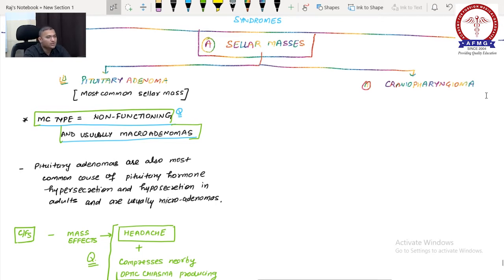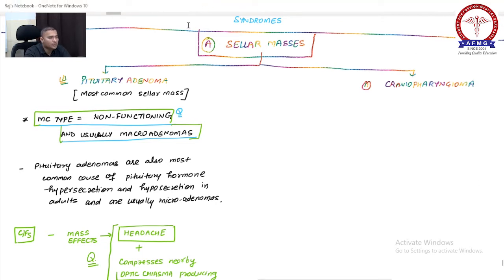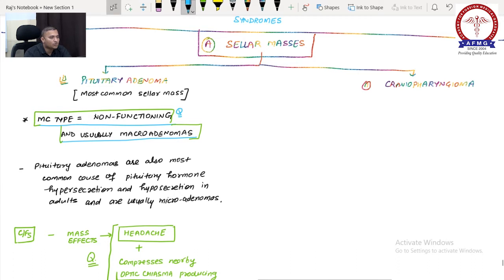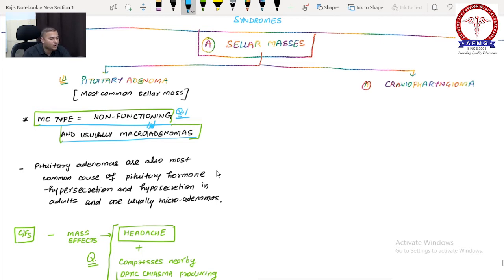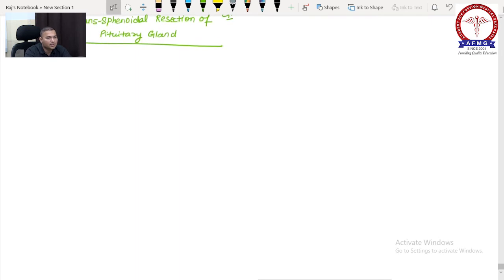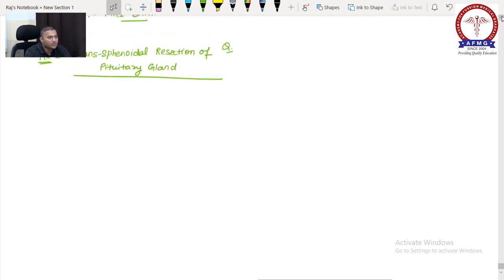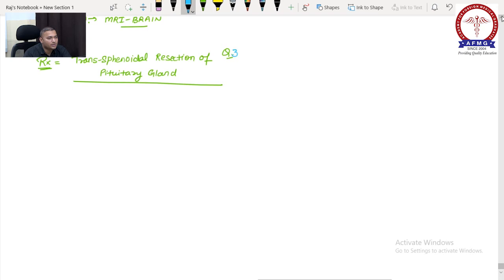There are four questions from pituitary adenoma: first, most common pituitary adenomas are non-functioning macro adenomas; second, a patient with headache and bitemporal hemianopia — diagnosis is pituitary adenoma; third, investigation is MRI brain; fourth, treatment is trans-sphenoidal resection of the pituitary gland.